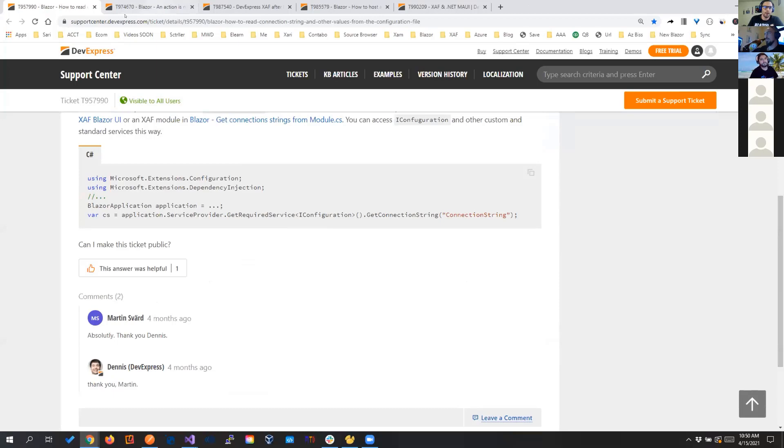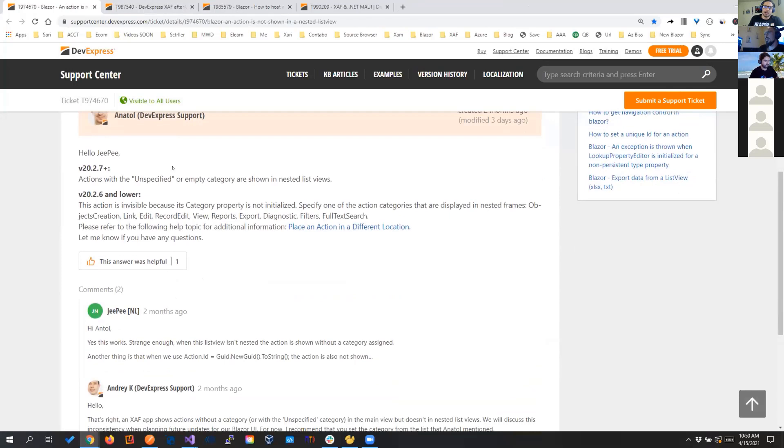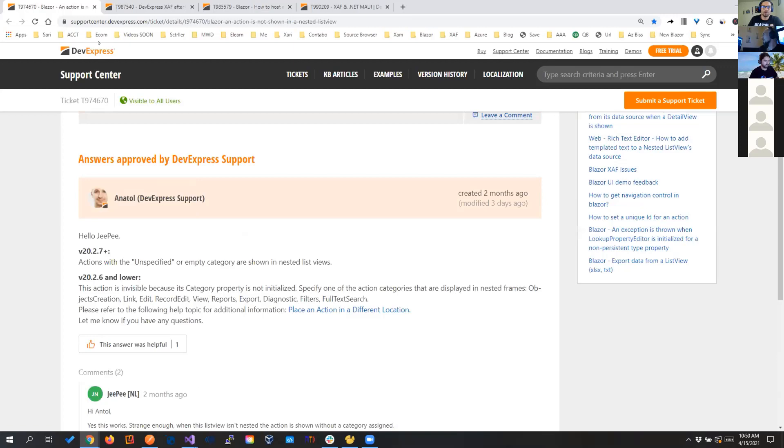This is just something that there was some type of difference between the actions in the nested views and the root views, and that's fixed in 20.2.7, so if you guys are having that issue, don't worry, that's fixed, update, and you're good to go.